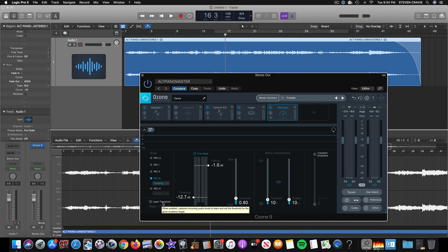then go back to the maximizer and relearn the threshold by playing through all the song while this is blue. And that will get you the correct new targeted LUFS based on the number that you've put here. It may or may not adjust this threshold point. I think it really depends on what kinds of widgets you use and how you use them.